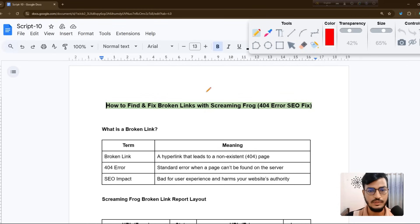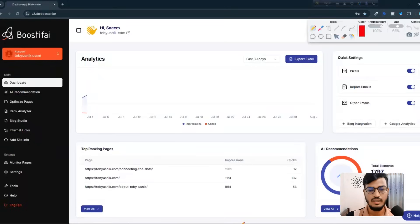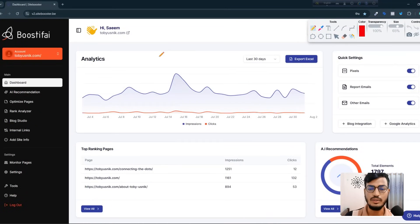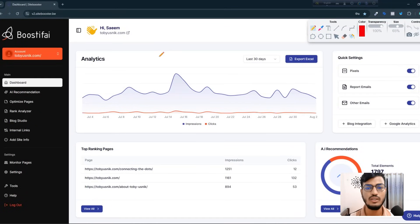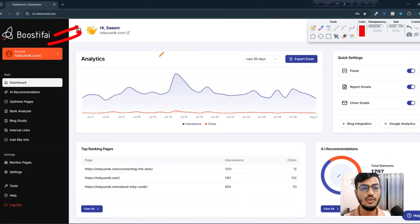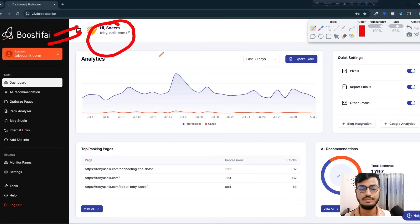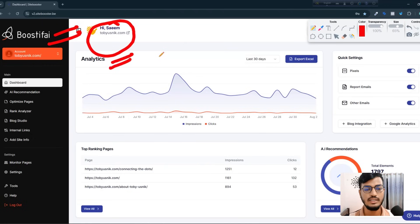Here is my website — this website is helping businesses to do their web SEO. You can see the website name is Boostify, and I already integrated my site here. This site is right now growing, and you can see here is the analytics option.